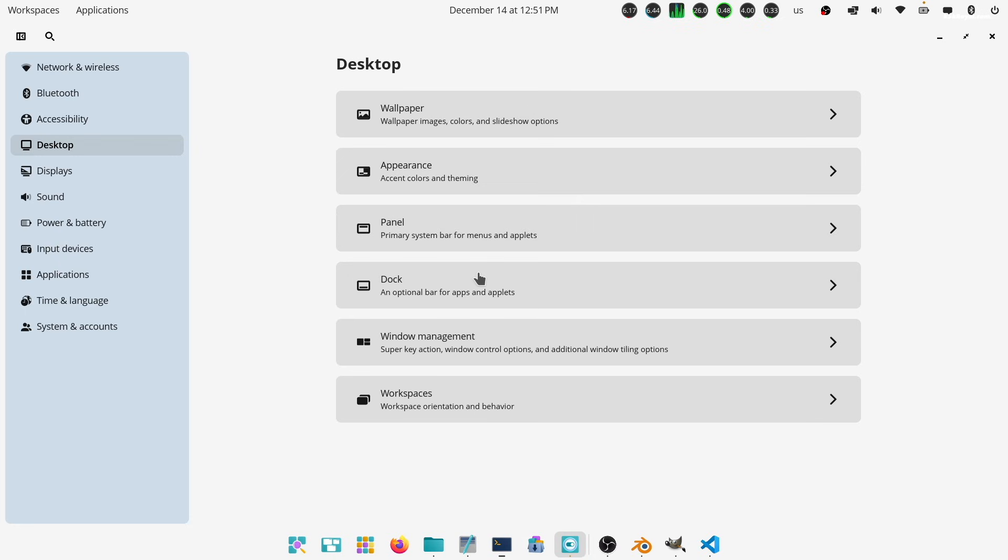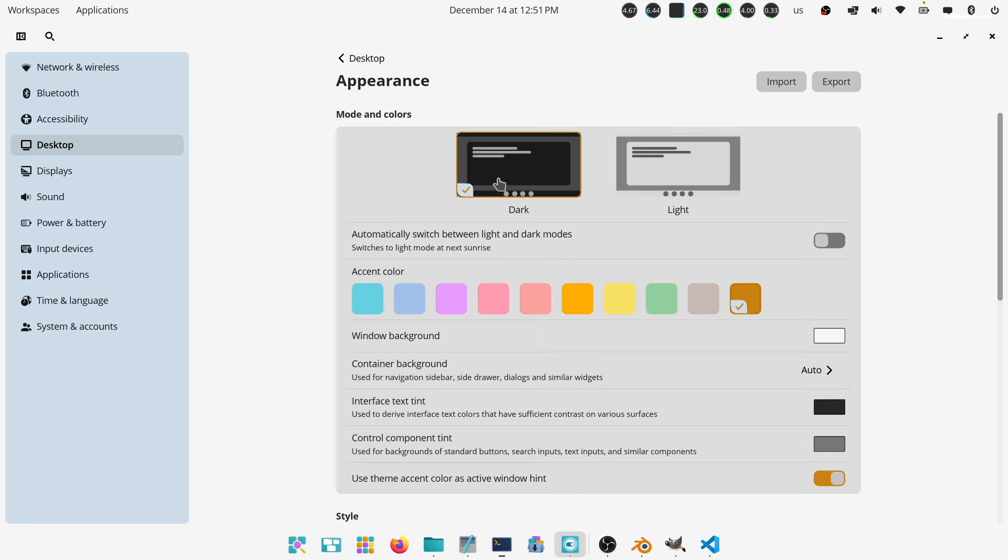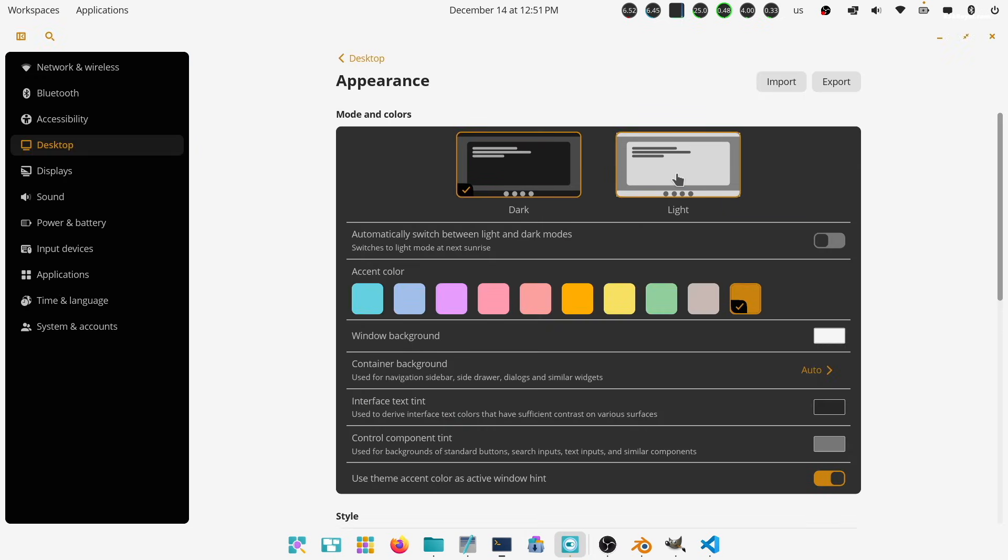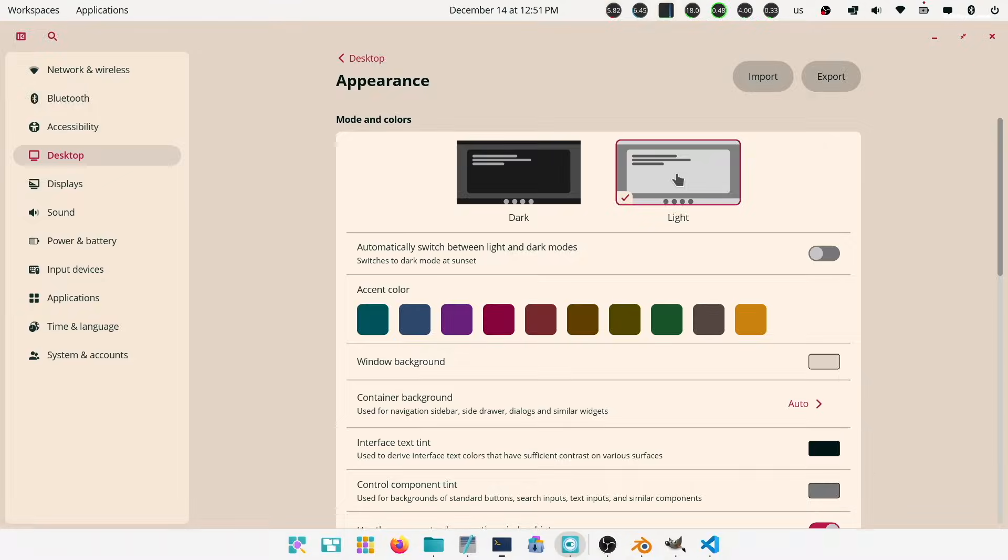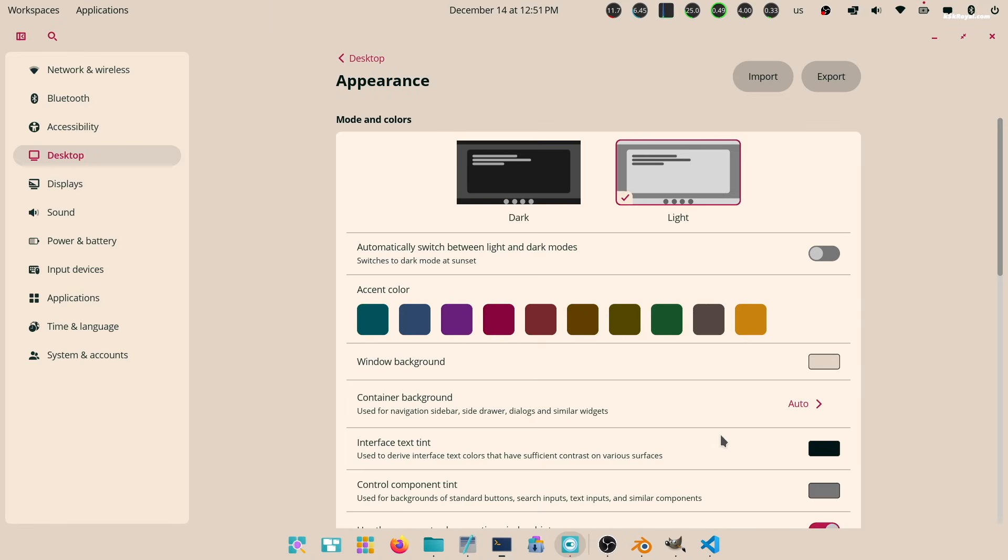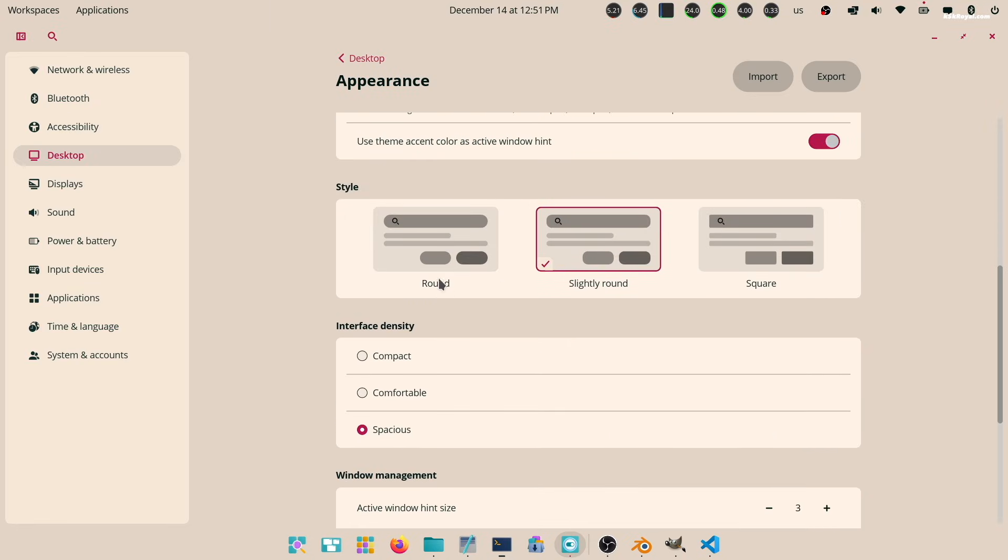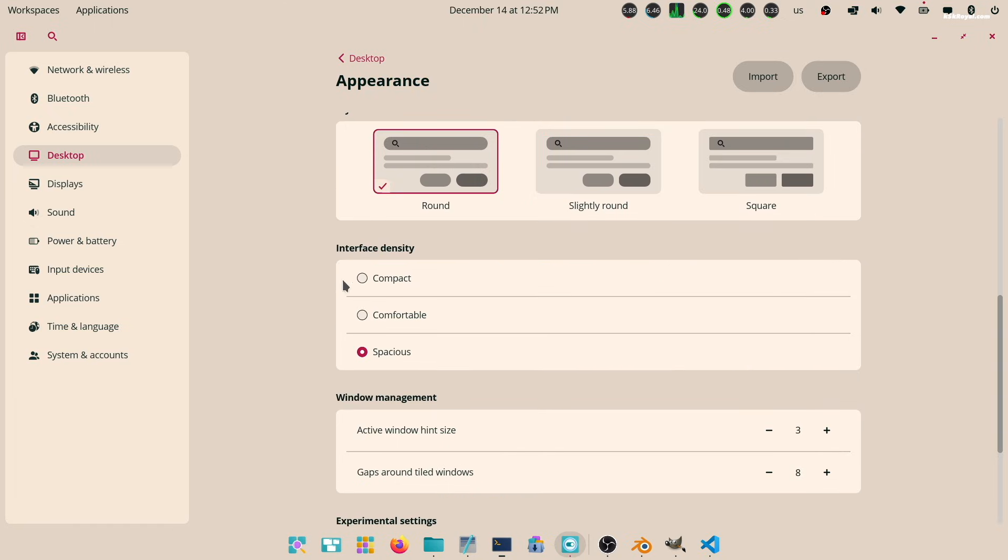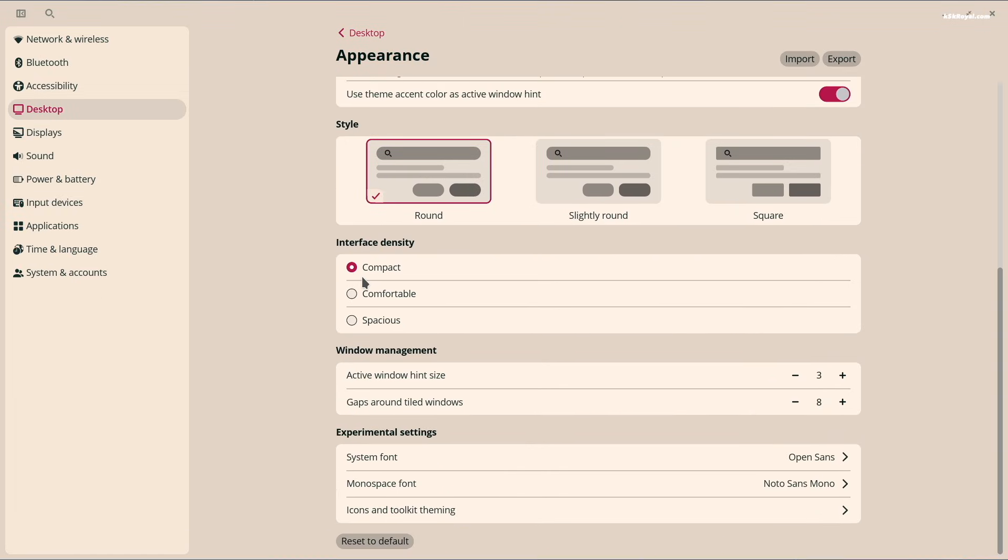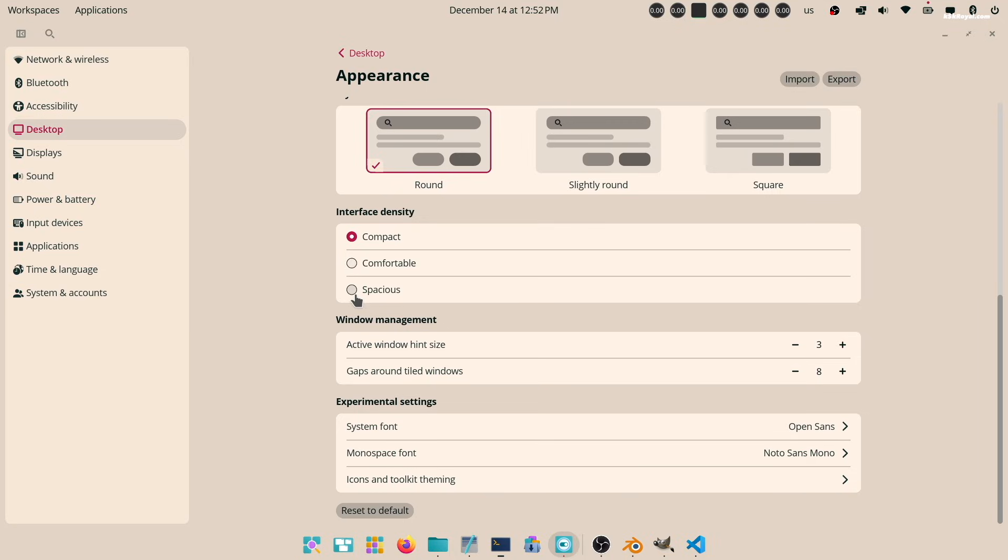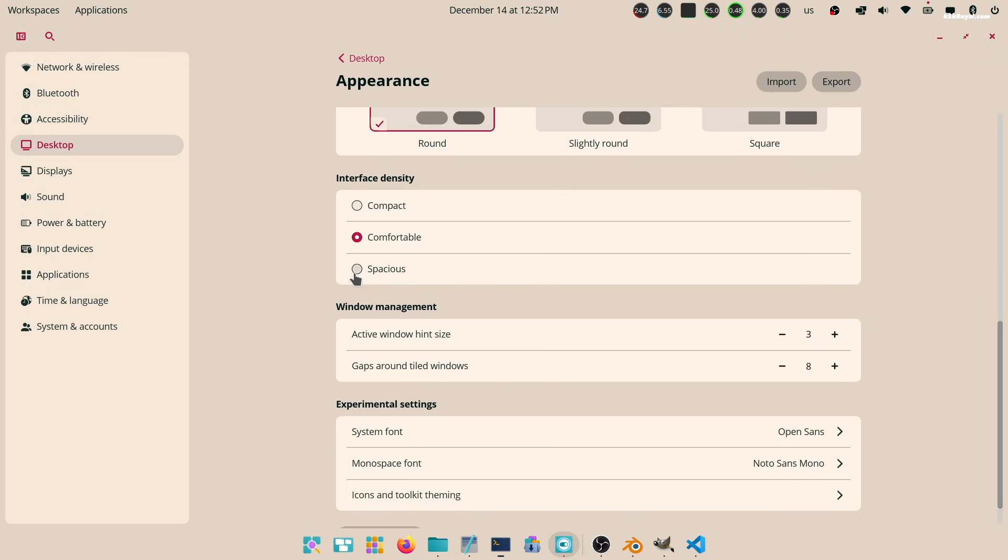Inside the Appearance section, you can choose different modes and colors, use rounded style for buttons and text fields, adjust the interface density, change fonts, and much more.